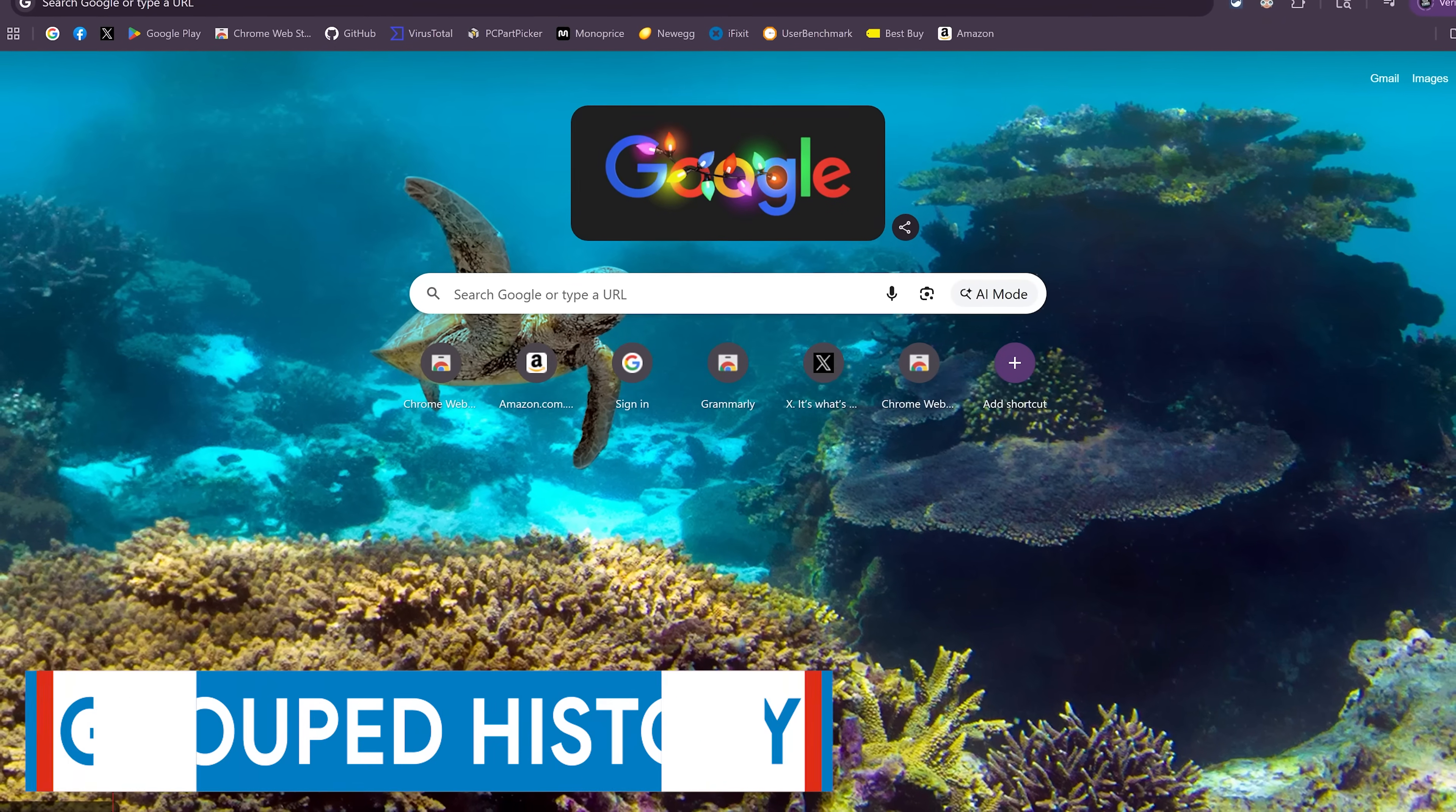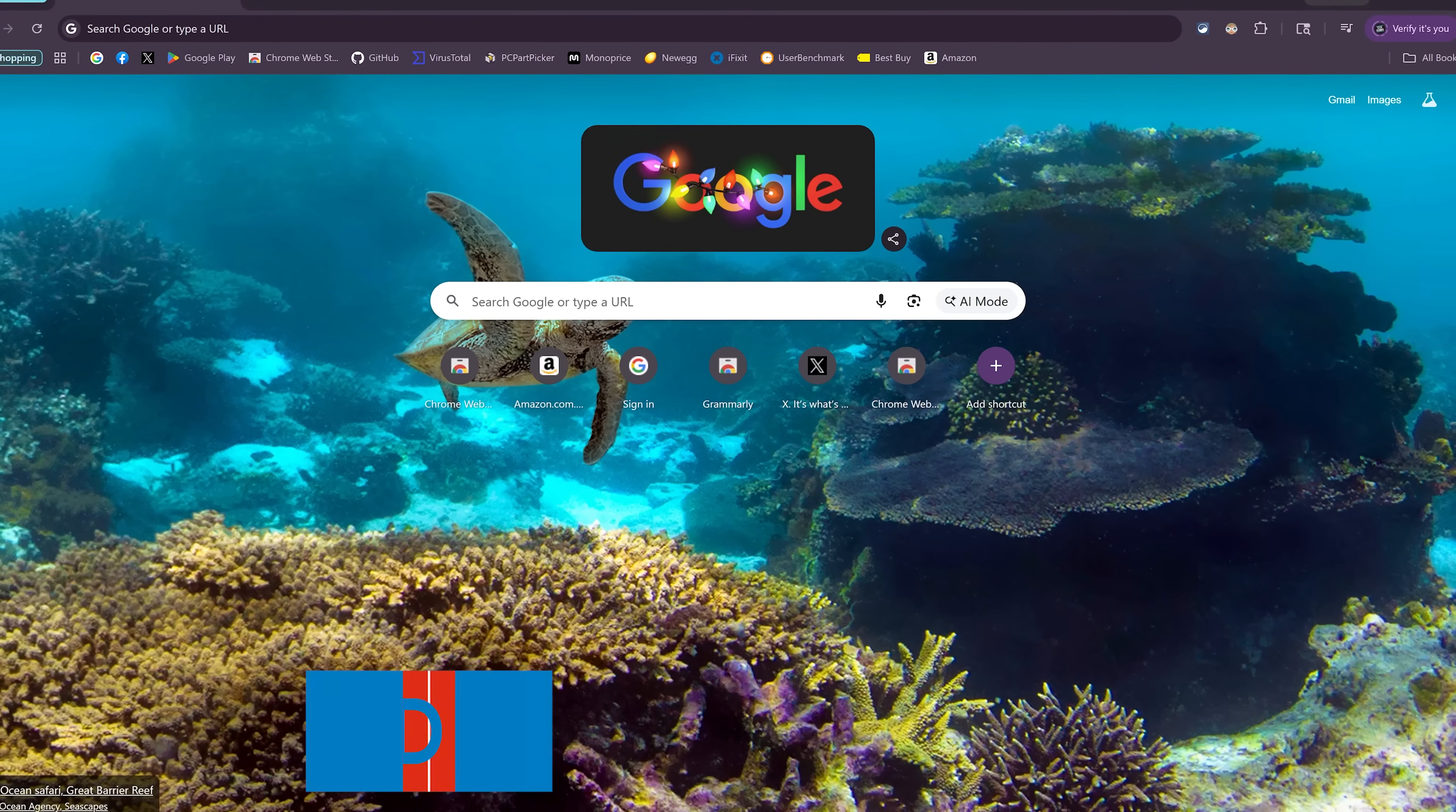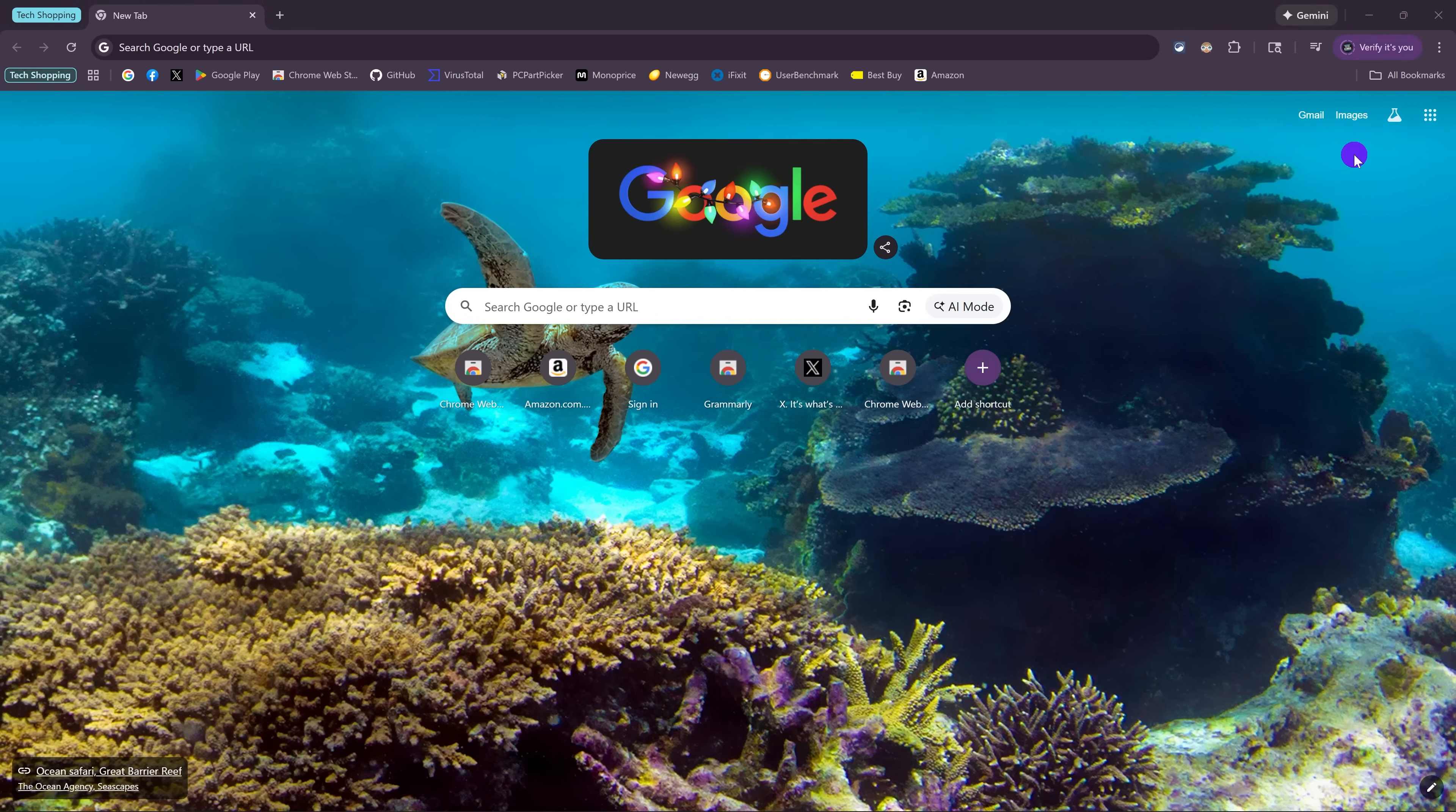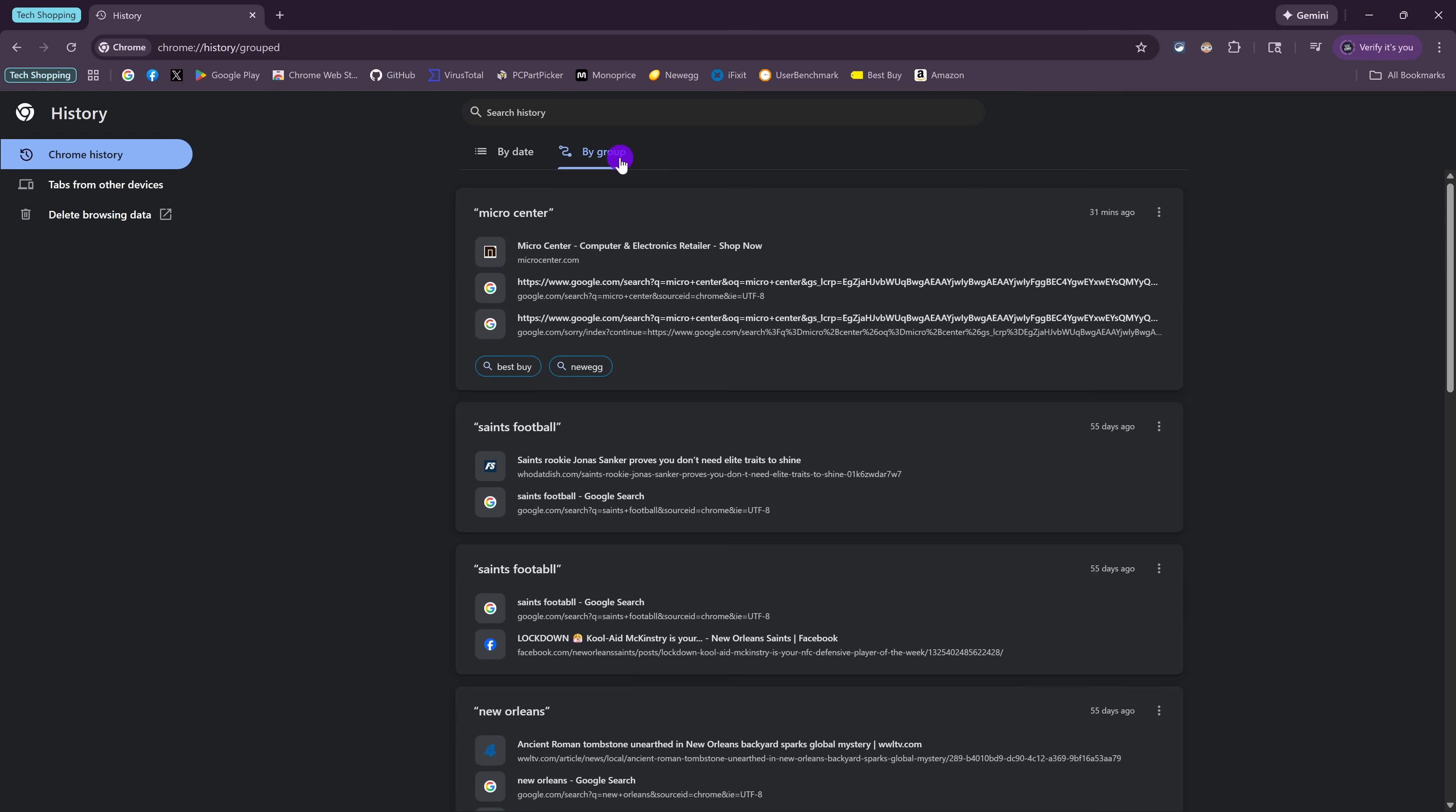Chrome does something interesting with the history of the websites you visit. Other than viewing them in a list format, they also will attempt to group the sites you visit by topic. To explore the history of the sites you visited by group, click the three-dot menu icon in the upper right. Hover your cursor over History and select History. The initial view here is by date. Selecting by group will organize the sites you visit by topic no matter the date.